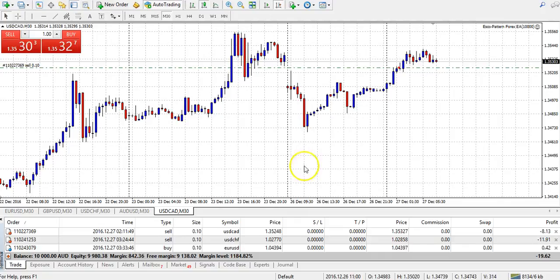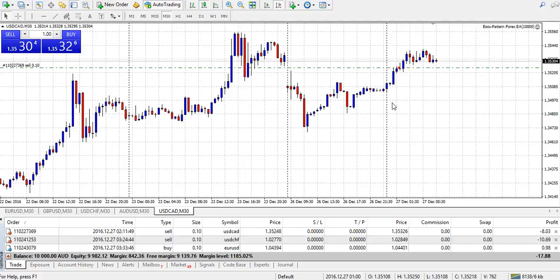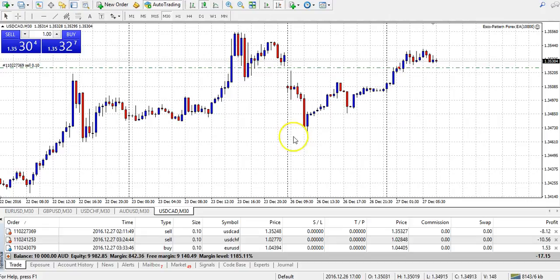If we go over to the trading platform, as we can see this program has already started trading. We'll be letting the EA take full control of all the trades, so there'll be no human intervention whatsoever. We need to have confidence in the program that it can do its job and have faith that it can achieve results — so no intervention, no closing trades early, no adjusting of stop losses. We need to have confidence that it can perform.